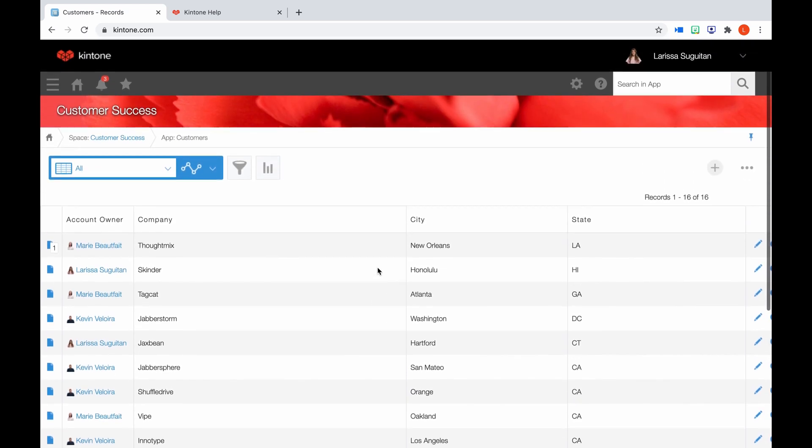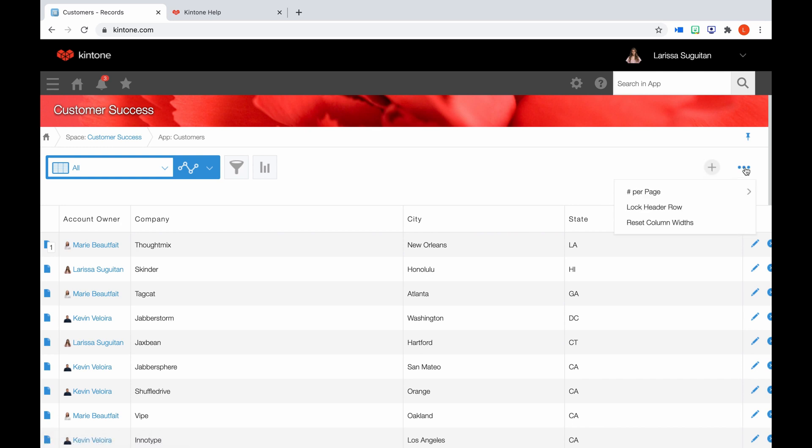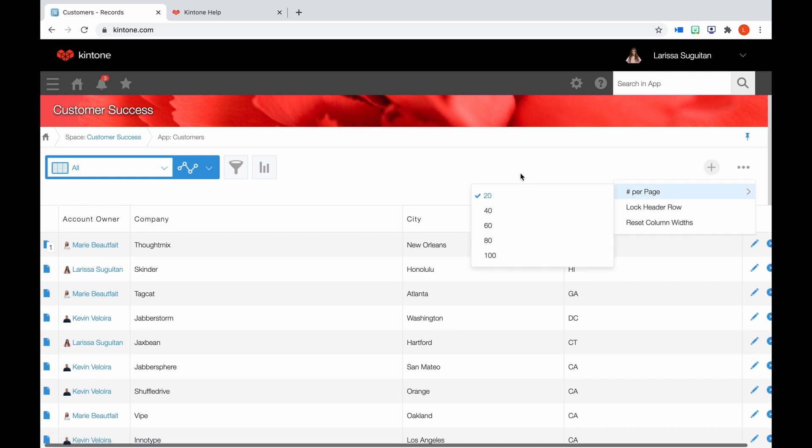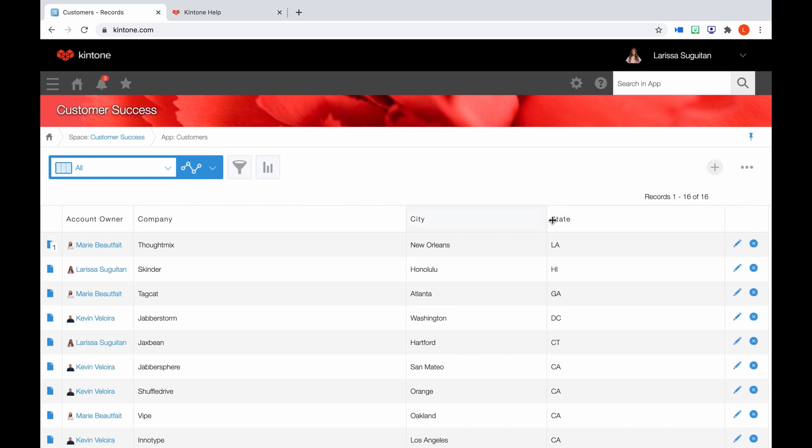Within this record list, you can see specific fields for each record. Think of it like a record is a row and the fields are the columns. We'll hit plus to add a new record. And the ellipses allows you to choose the amount of records to view on one page and also lets you lock the field widths.